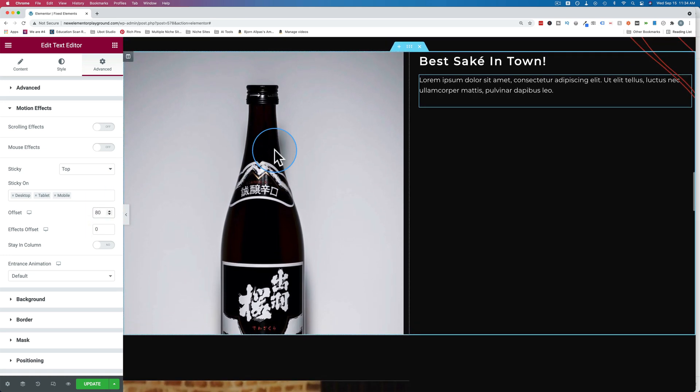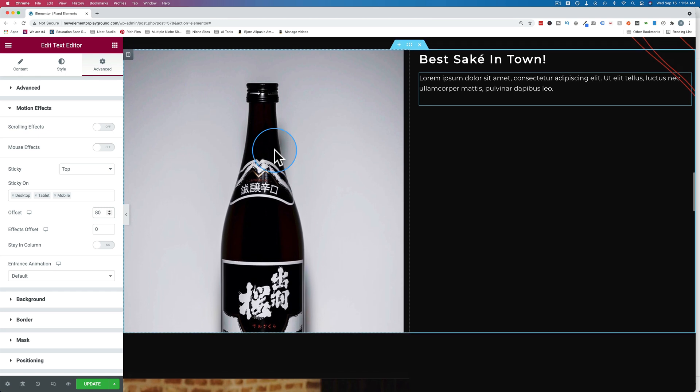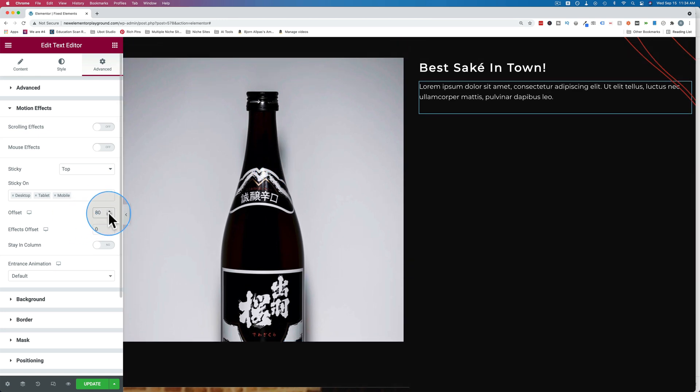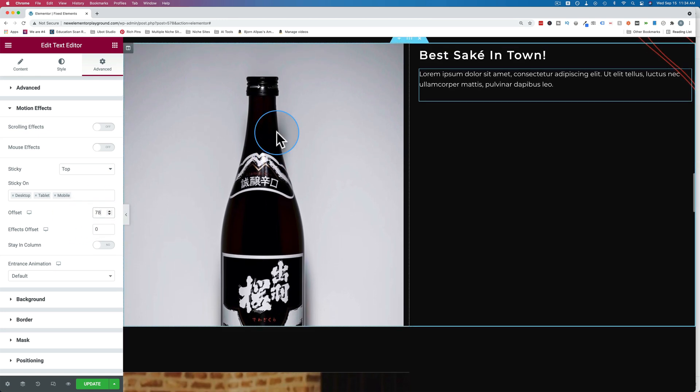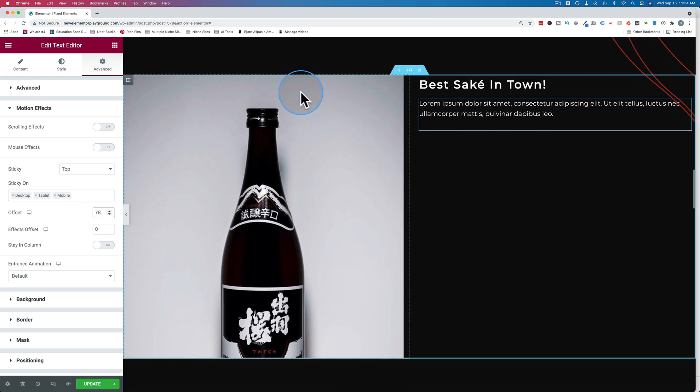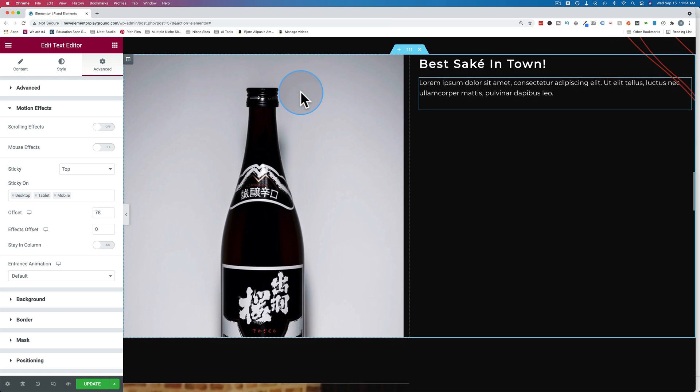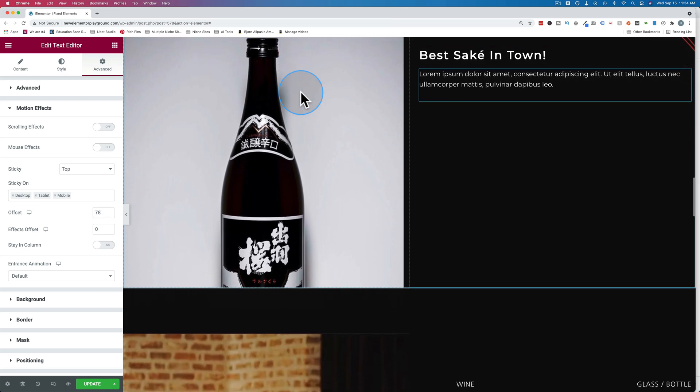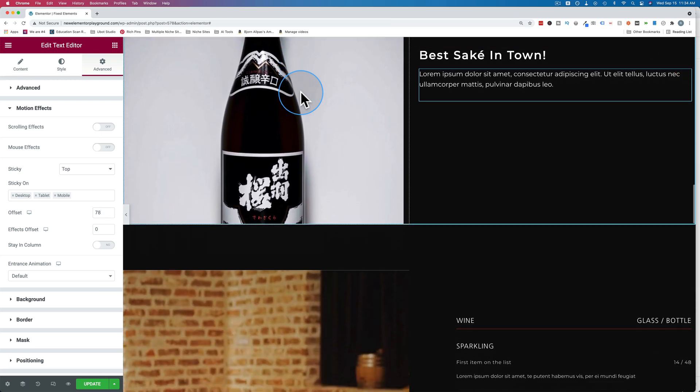That's pretty close. I think it's probably 78. There we go. Now it's the exact same. Now when we scroll down, we see they both scroll with us.